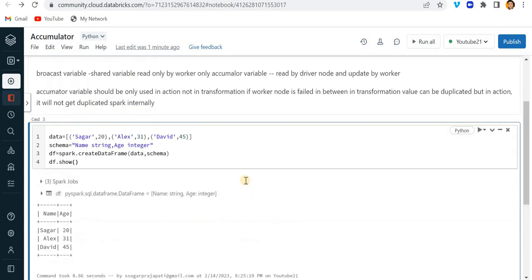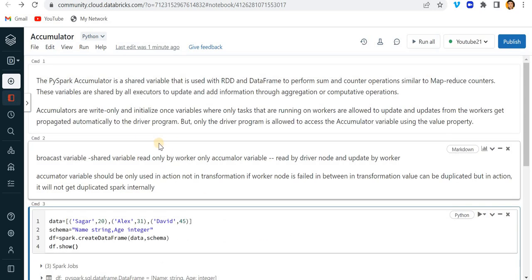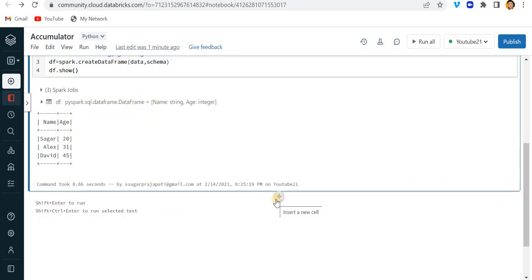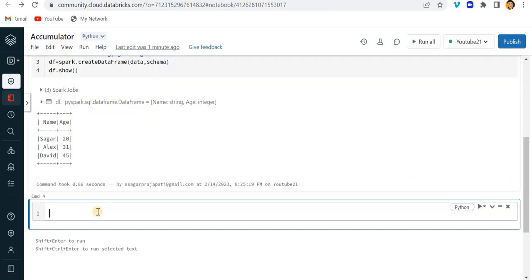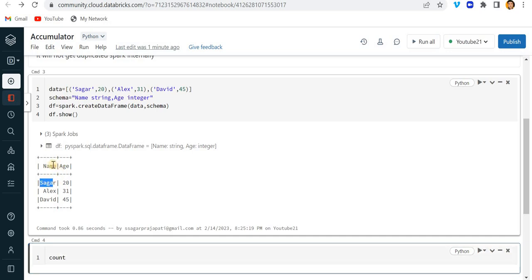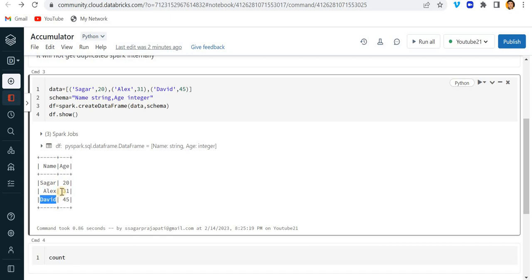Cool. Now if I do df.show then you can see we have this data present. Now I want to initialize a variable. This is the name and this is the age column. I want to calculate the persons whose age is more than 30. You can see here we have Alex and David whose ages are greater than 30, so I need to calculate that.